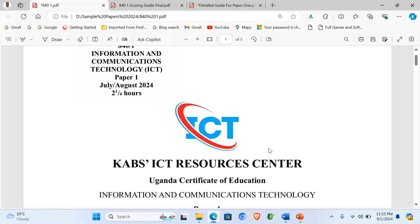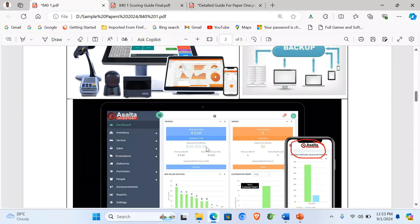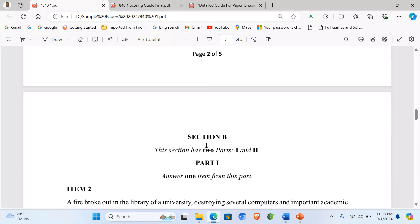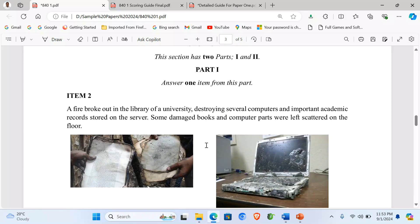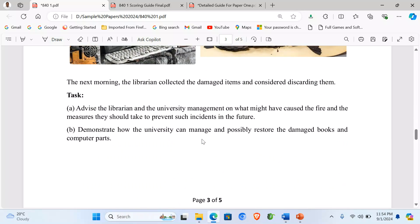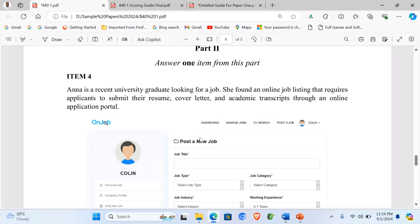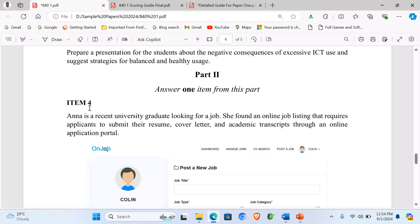Hello everyone. In our next episode today we are looking at item 4 in the Cubs ICT resource paper, where we are looking at section B part 2. We have completed part 1 of section A, part 1 of section B item 2 and item 3. Now we are looking at section B part 2 item 4.